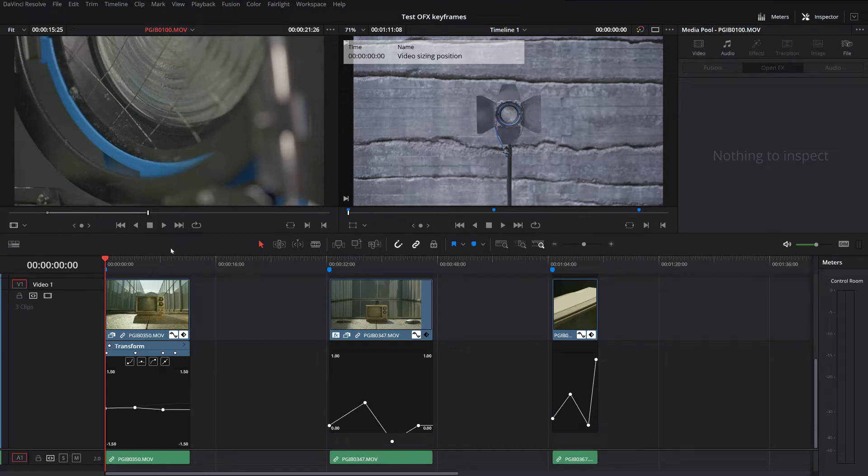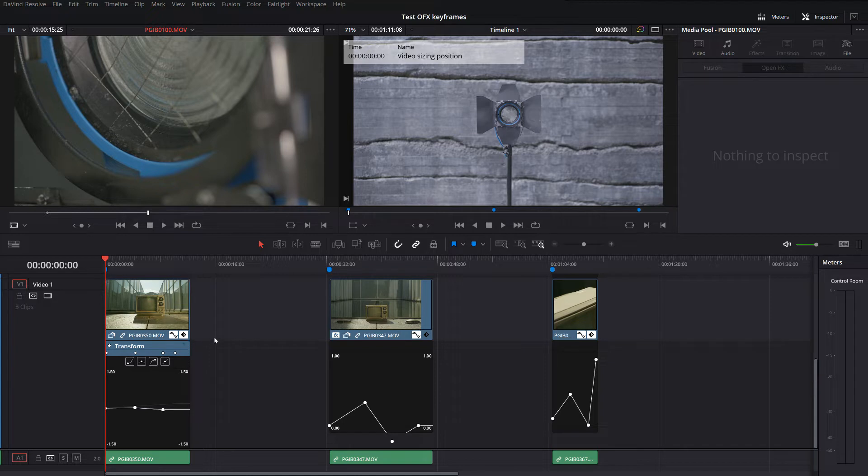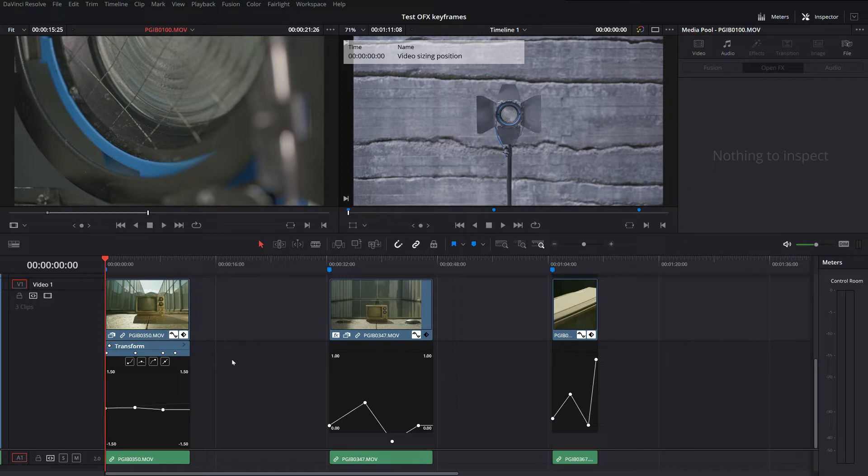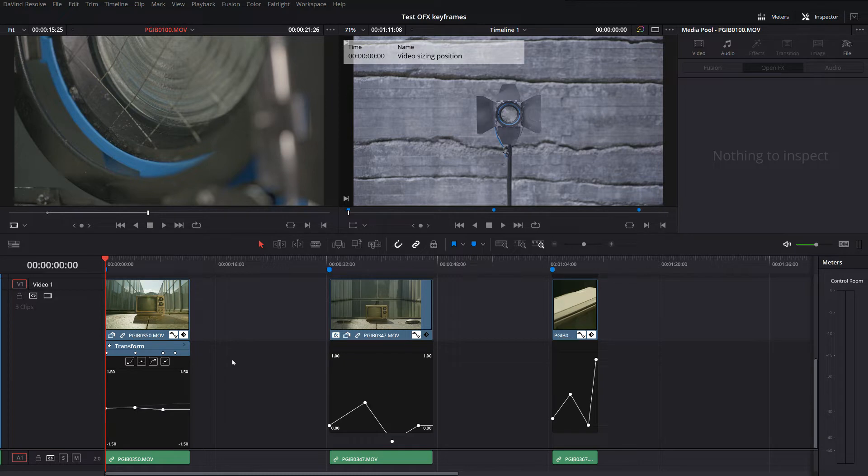Hey guys, I had a question and wasn't sure exactly how to phrase it, so I just created a small test here in Resolve. Basically, the issue I'm having is a discrepancy between how copy and pasting attributes of your general video parameters like positioning and scale function versus what I'm observing with keyframes on open effects in the Edit tab.